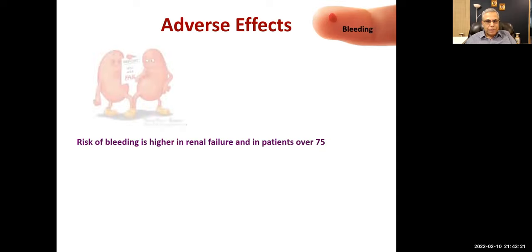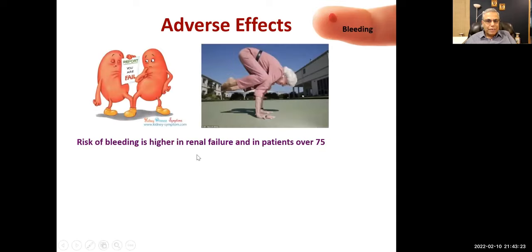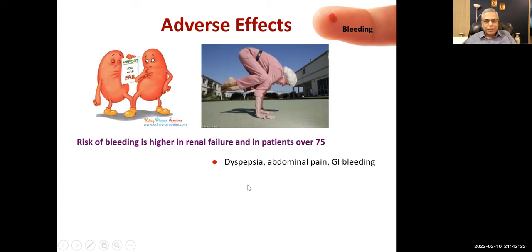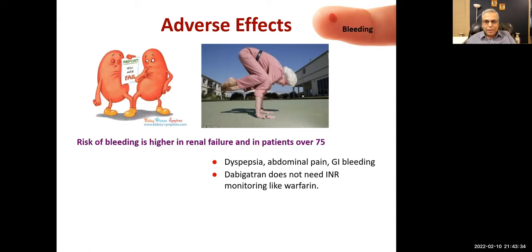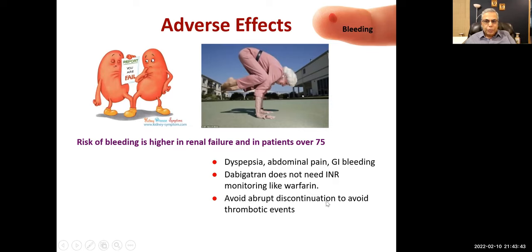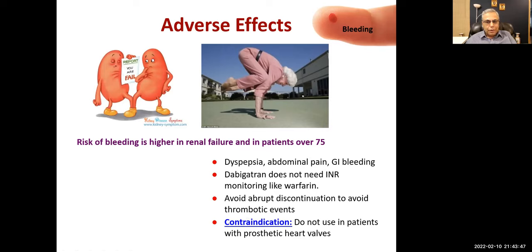Adverse effects of dabigatran: bleeding, with higher risk in renal failure and patients over 75 years. Dyspepsia, abdominal pain, and GI bleeding are also adverse effects. Dabigatran does not need INR monitoring like warfarin. Avoid abrupt discontinuation to prevent thrombotic events. Contraindication: do not use in patients with prosthetic heart valves.